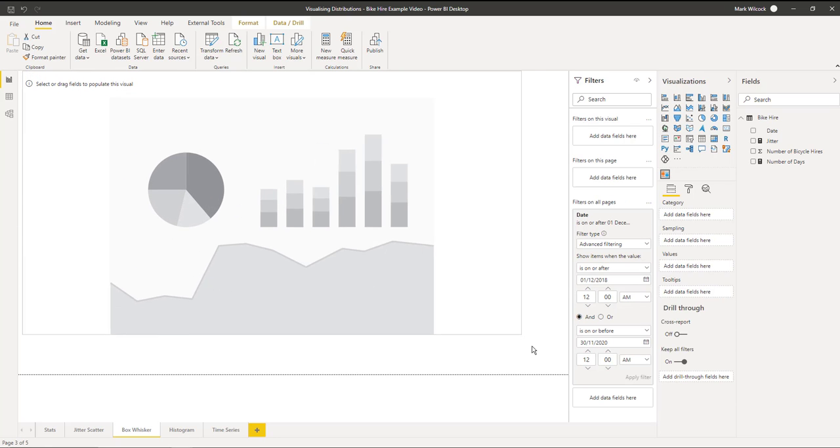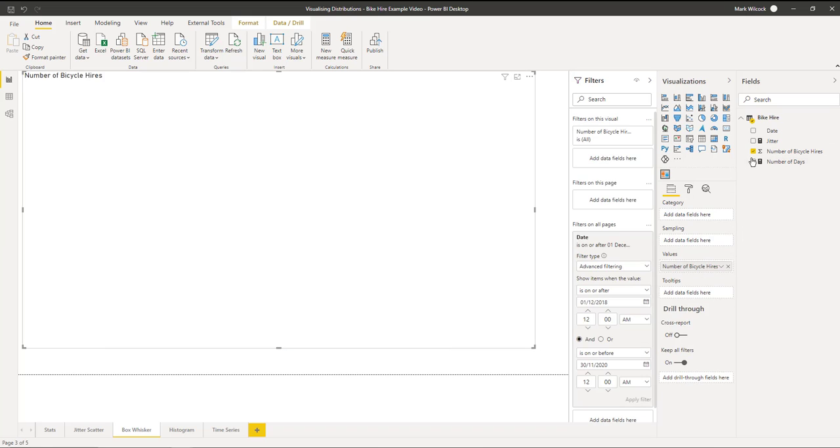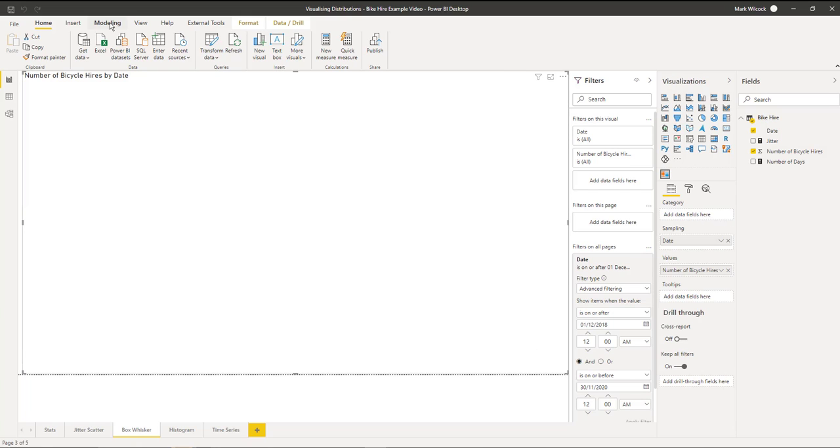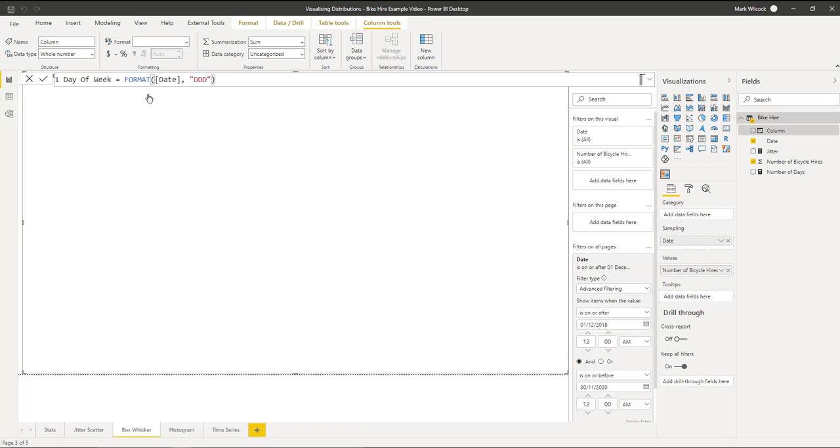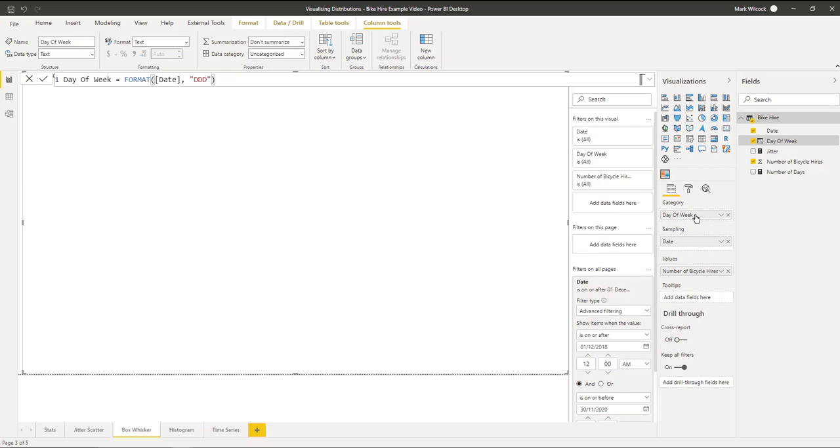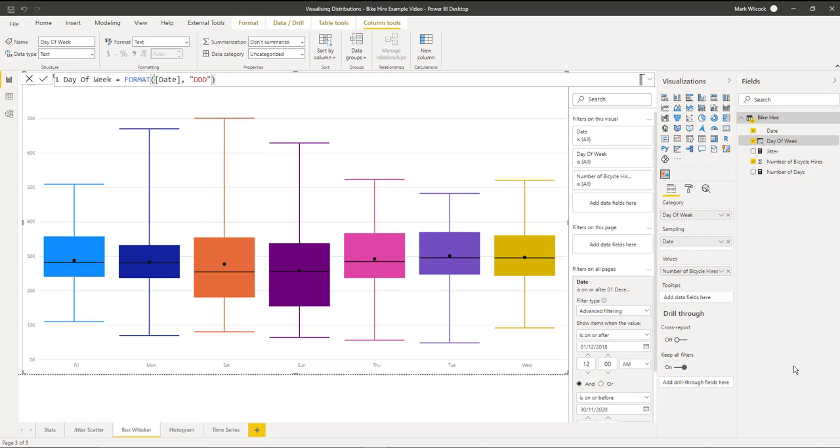Let's put that chart onto our page. We're going to put the number of bicycle hires on the values and we want the sampling to be the date. What we need as well is something for category. At the moment we haven't got it, so we're going to create a calculated column which is a day of the week. Let's create this column with new column. The column is going to be called day of week and we're taking a DAX formula to take the dates and return the three-letter day of week. Let's take that day of week and put it onto our category field and we have our box and whisker chart by day of week.